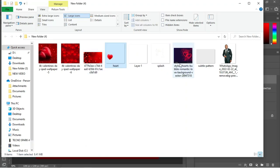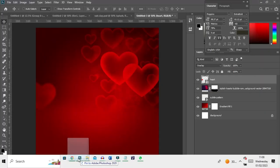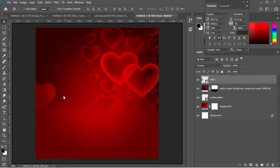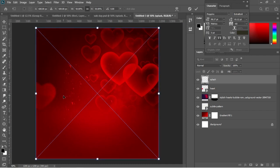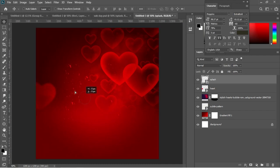I'll go back to resources and add the last background element — a splash image grabbed from Google. I'll drag and drop the splash into Photoshop, positioning it at the top of the document. That completes the background.